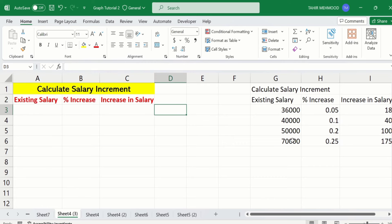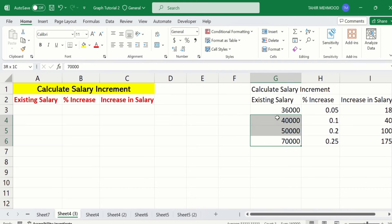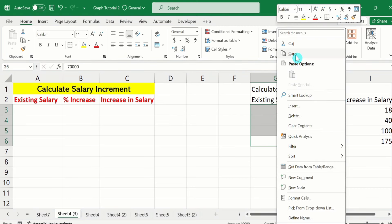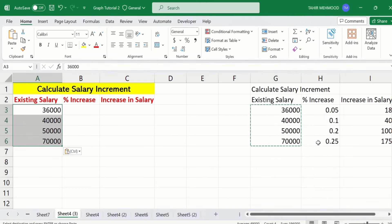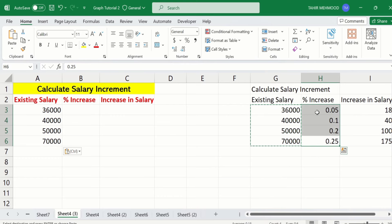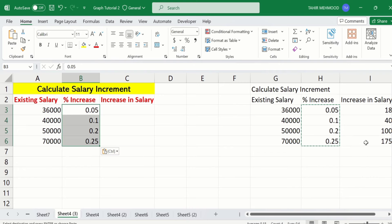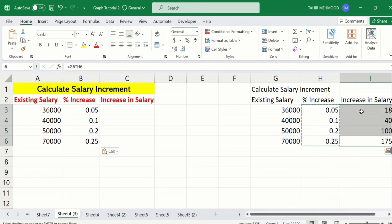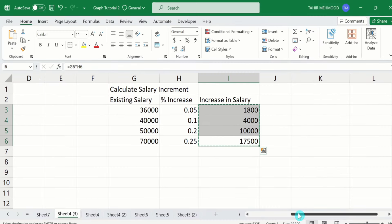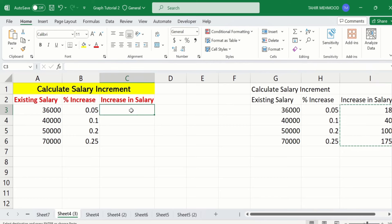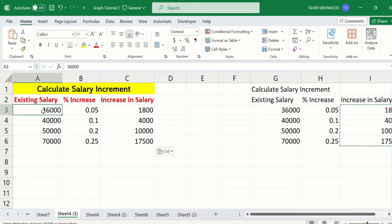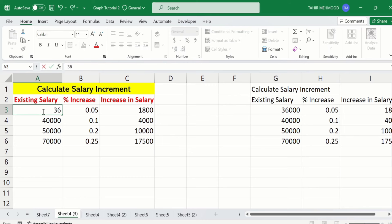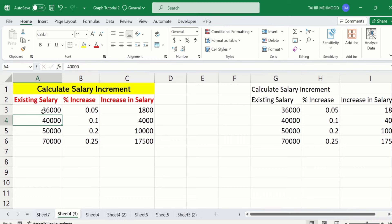Now I will enter the remaining data. Copy this one and paste it here. Copy the second column data and paste it here. Similarly, select the third column data and paste it here. You can also manually write this data — I am doing this to save time. For example, if I want to write 36,000, simply type 36,000 and press enter. Similarly, write the second and third values.